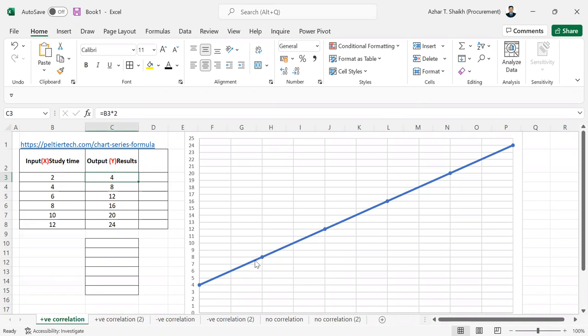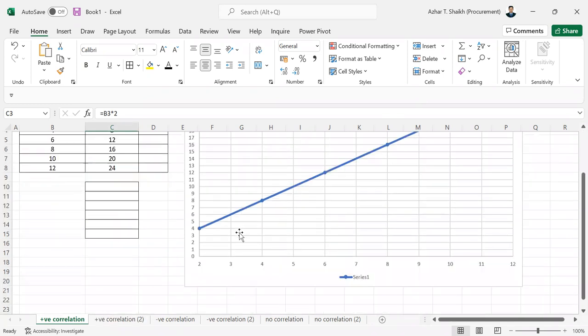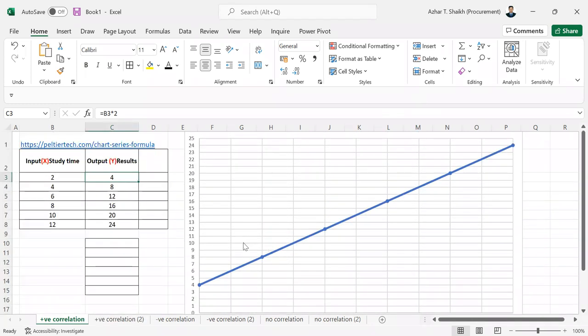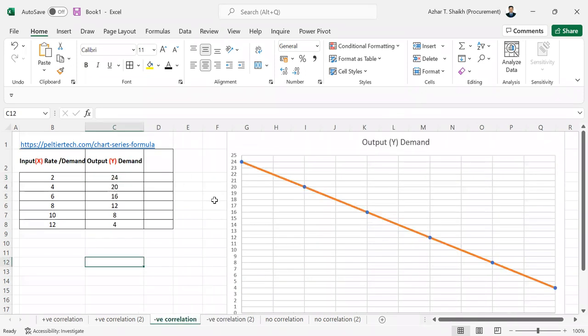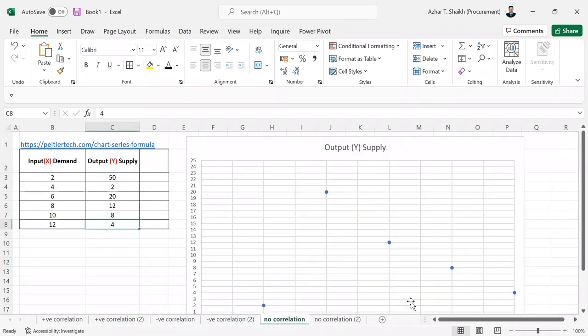For example, this is called positive variation, you can see in this line. And this is called a negative variation when it's in the opposite, and this is no correlation.